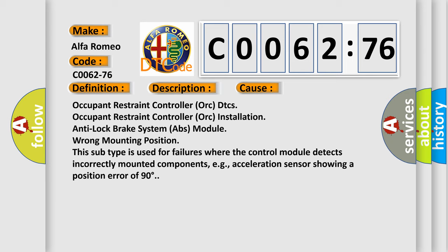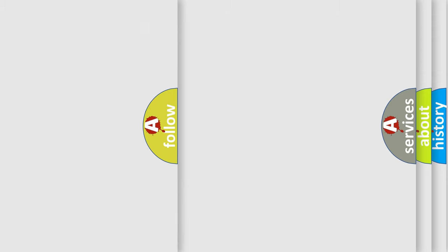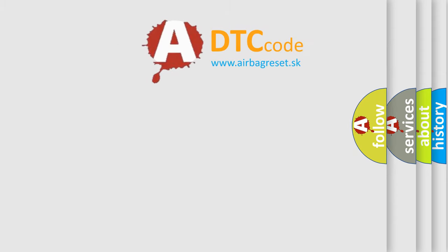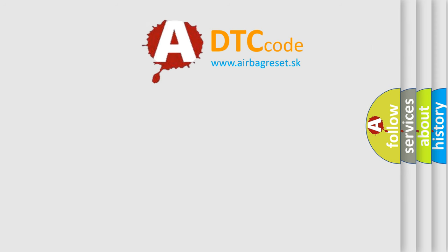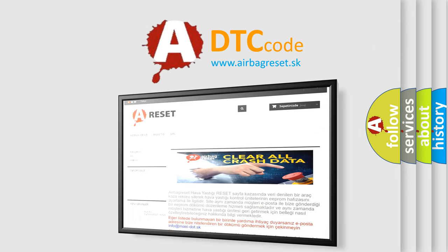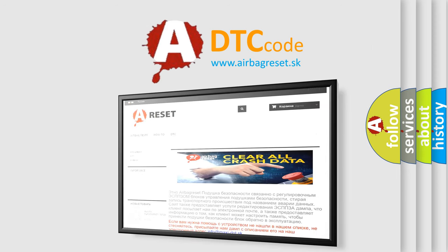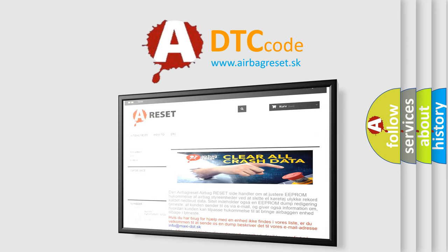Occupant restraint controller AUK installation, anti-lock brake system ABS module, wrong mounting position. This subtype is used for failures where the control module detects incorrectly mounted components, e.g., acceleration sensor showing a position error of 90 degrees. The airbag reset website aims to provide information in 52 languages.